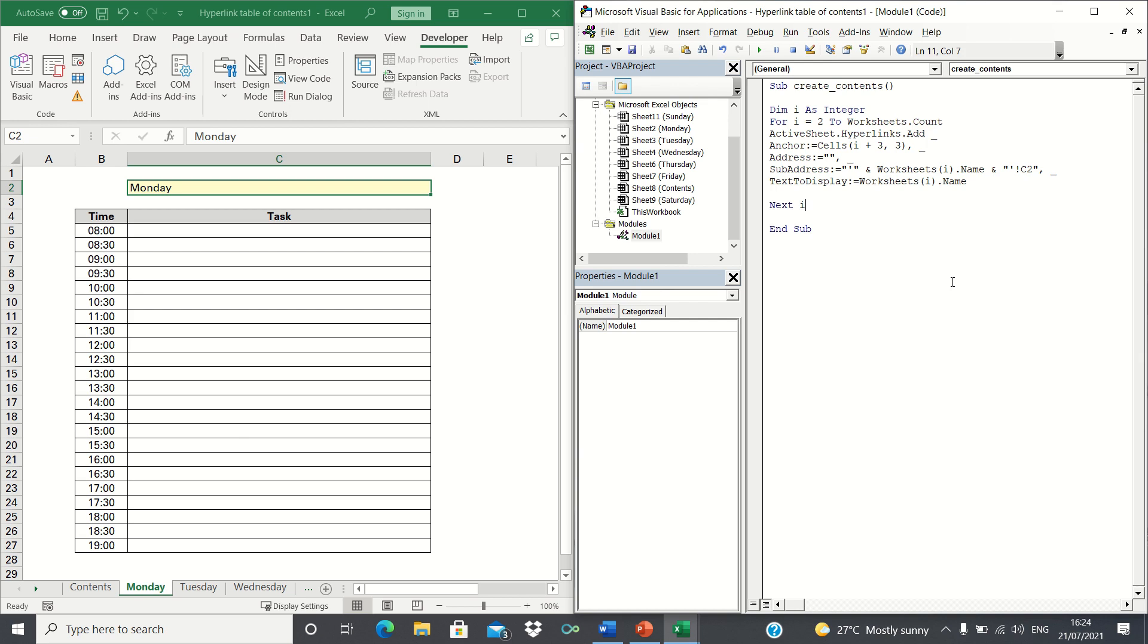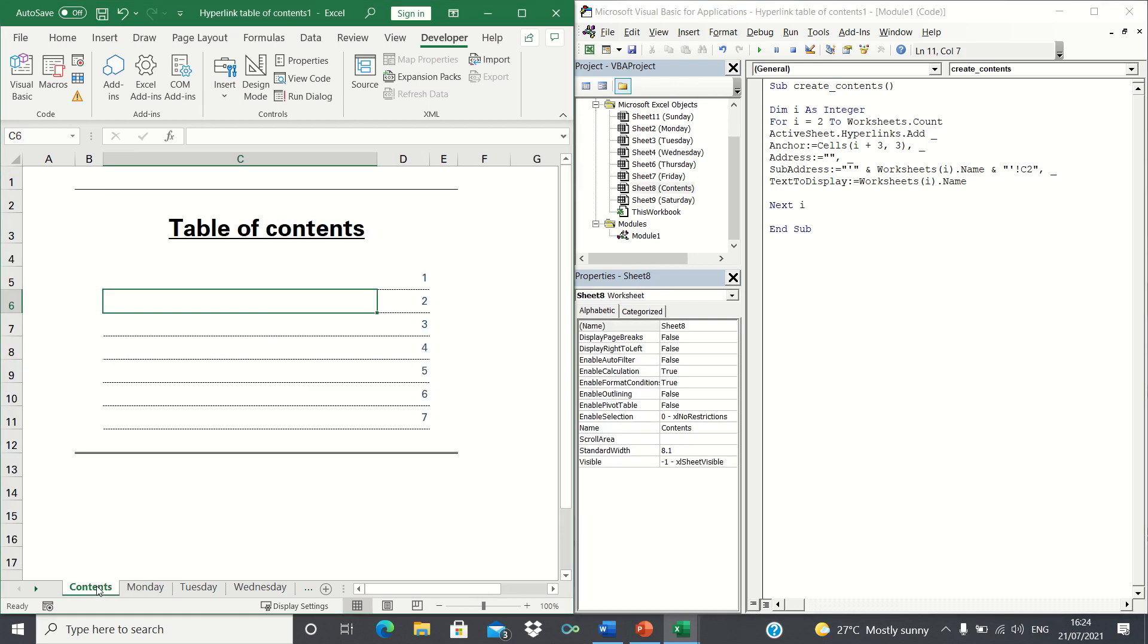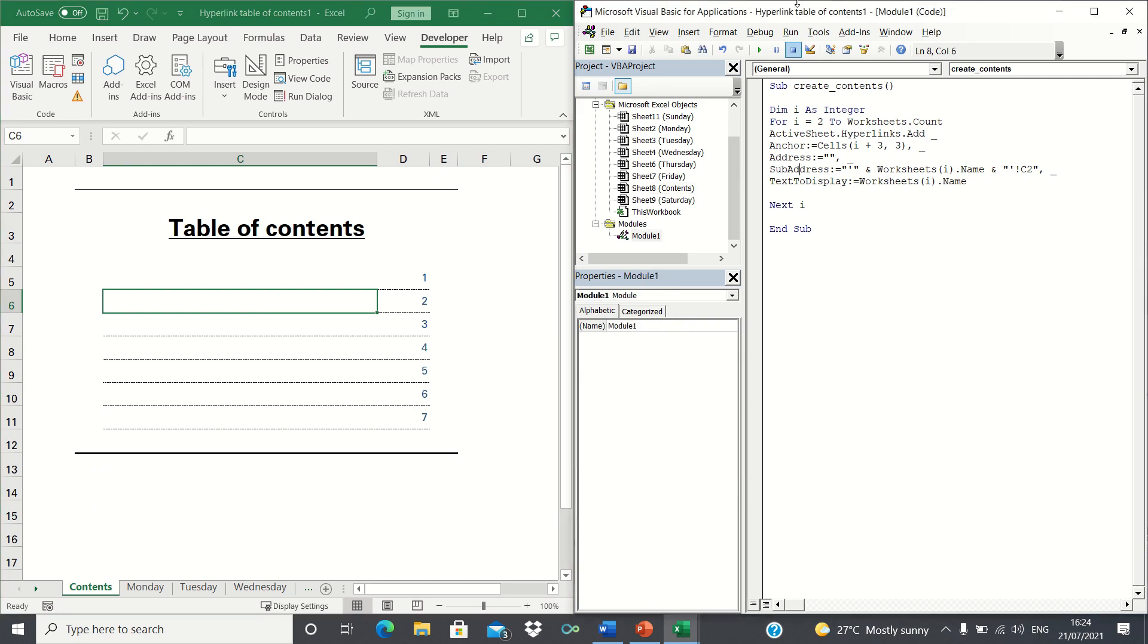We can now test our code by making sure our table of contents sheet is selected and clicking the play icon.